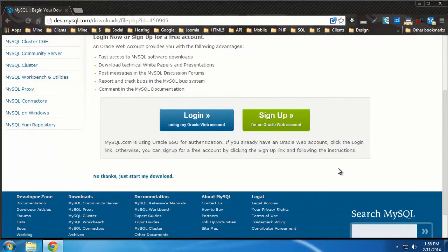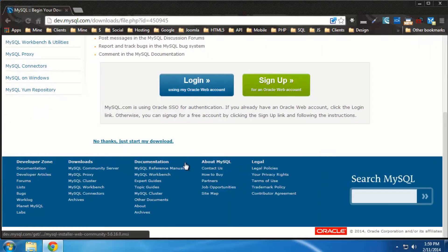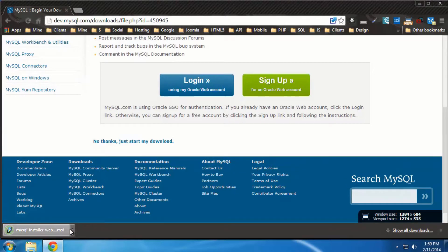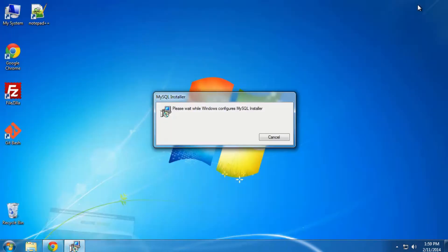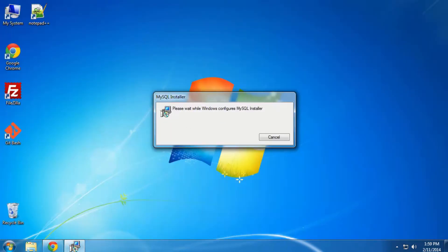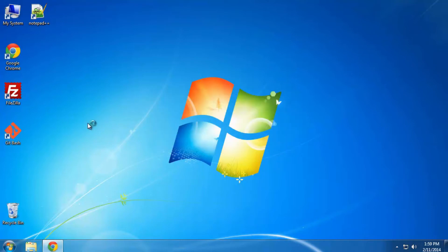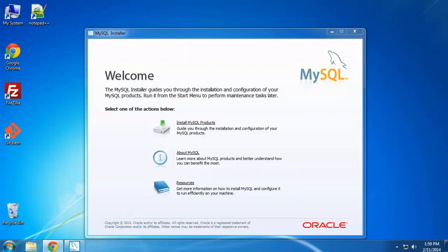I'll just grab the 32-bit version. I'm going to click down here and say 'No thanks' — this is just asking you to register with them. I'll skip that and save it to my downloads folder, then open it up. We'll go through it just like installing any Windows installer-based program. We should get a screen where we choose to install MySQL products.